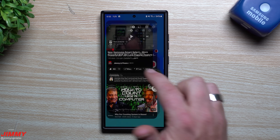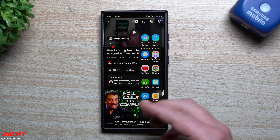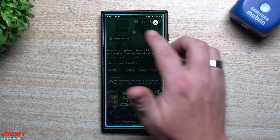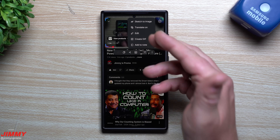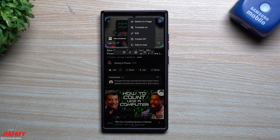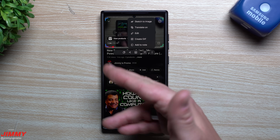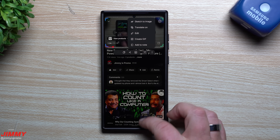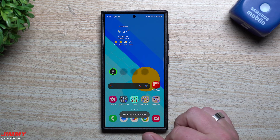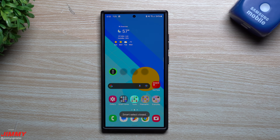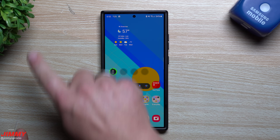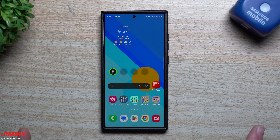Hopefully you guys have appreciated this video. I was able to find it just today that they threw it right back in — I don't really know exactly when it was added, but create GIF is back in basically any form you want: home screens, applications, YouTube, the gallery, and everything in between. If you did enjoy this, give it a thumbs up, don't forget to subscribe, and I'll see you guys later.